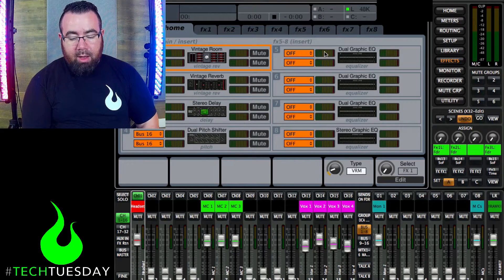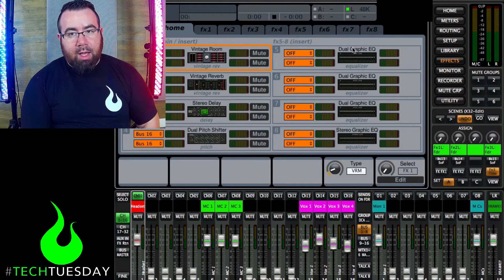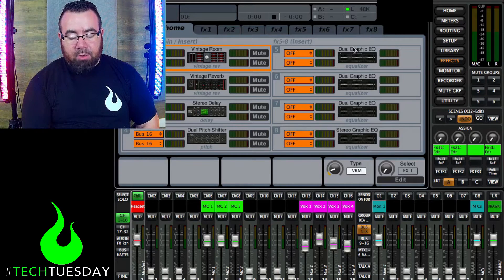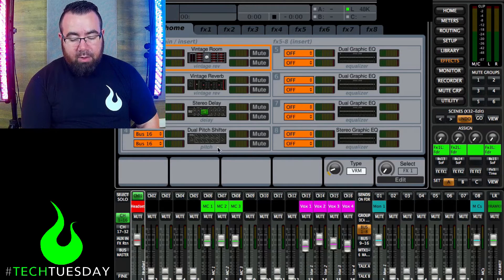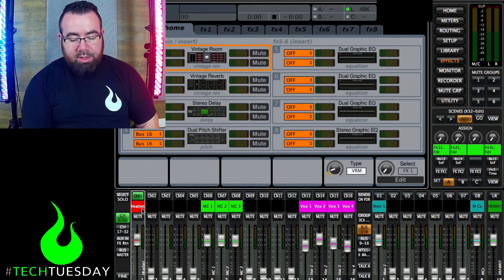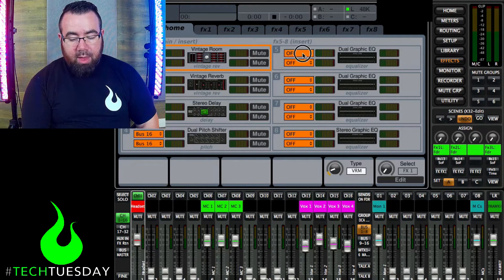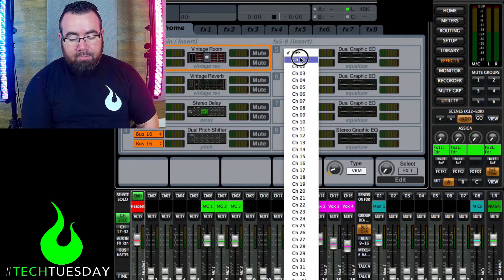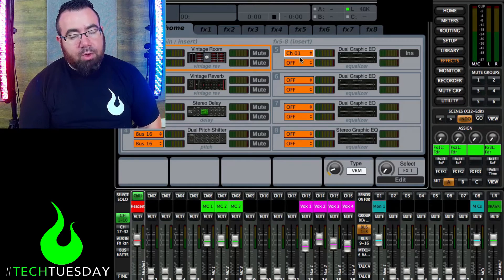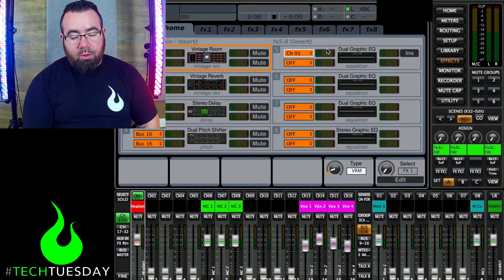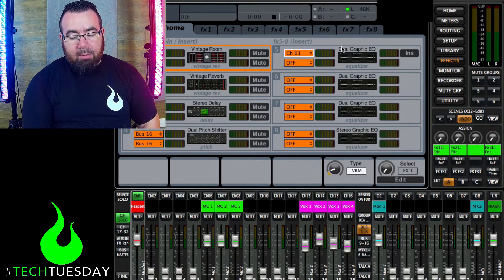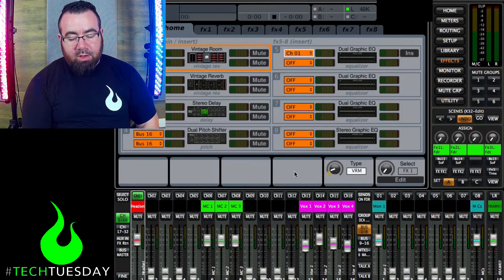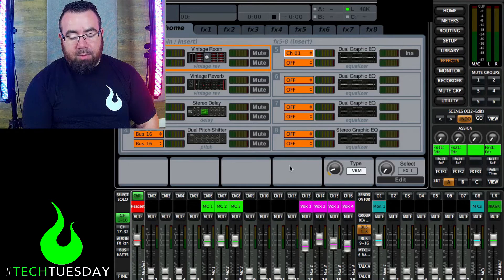So if I look down here, I can see that my headset is in channel one. So I'm going to go up here and select channel one. If you're using an actual X32, you're going to have the same options. They'll just be knobs and buttons that will show up down here.